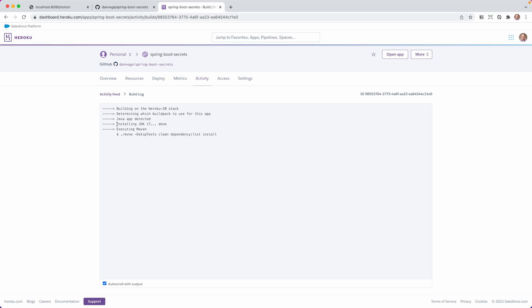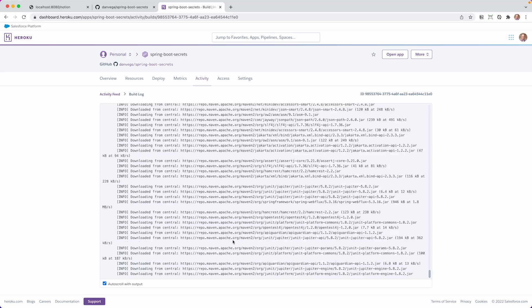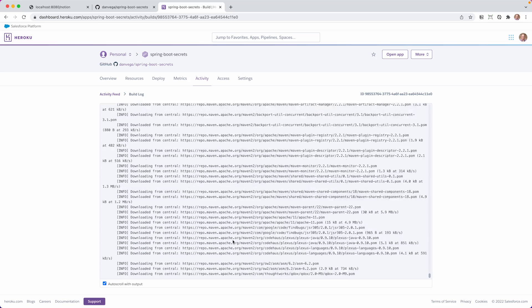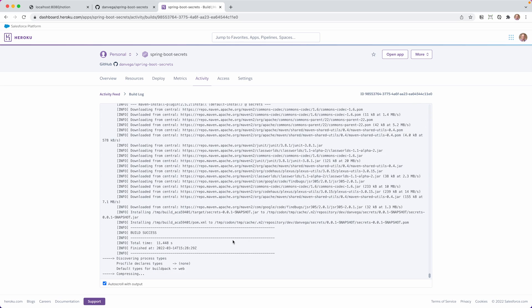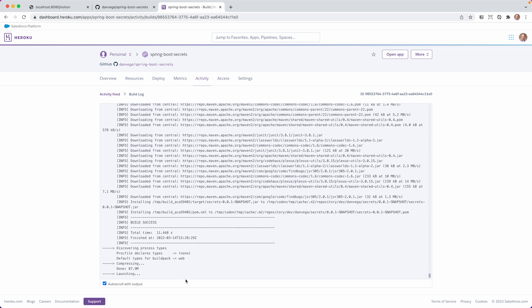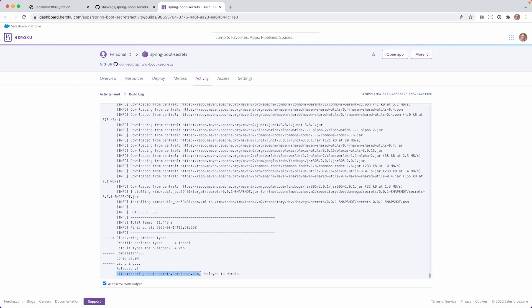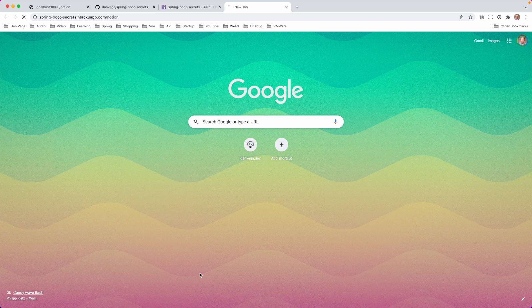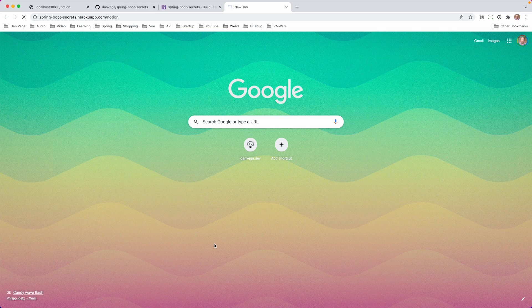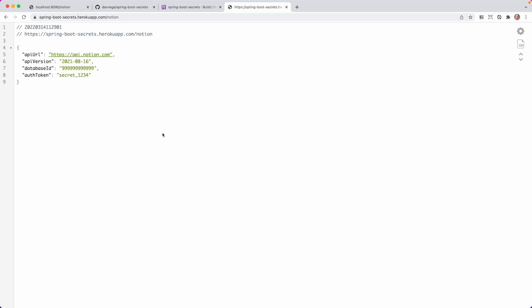The build finishes and the project is live. Opening the app at the /notion endpoint, we can see our properties: API URL and version are there, and the authToken and databaseId are coming from those environment variables we set on the host. That is how you override the secret properties from secrets.properties when pushing to production.